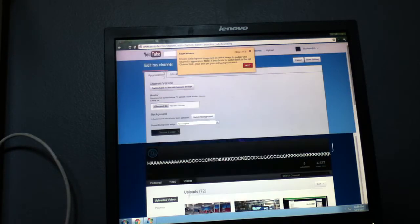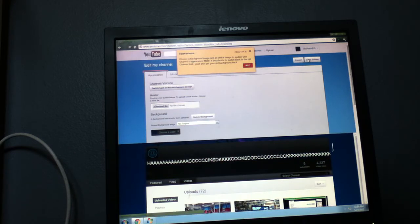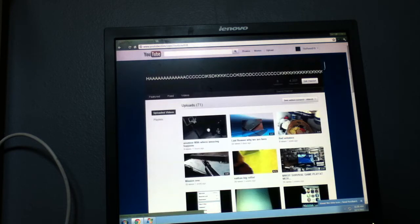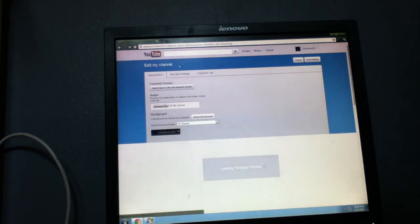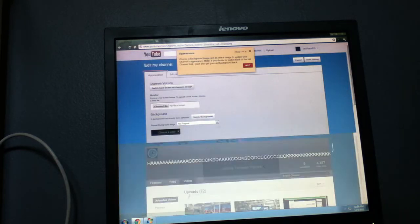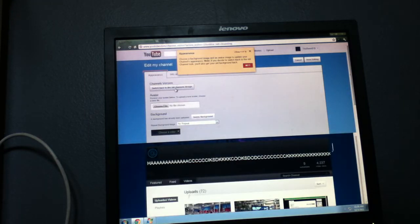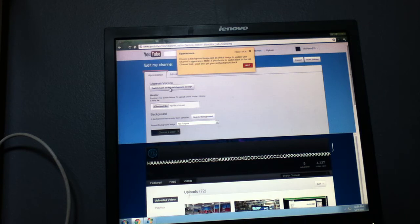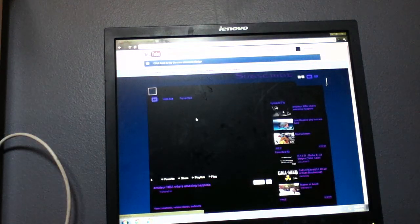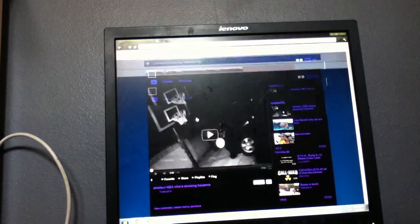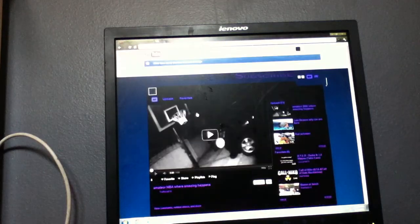And then what you got to do: just click Edit channel right here. Then right here, first up you go to appearance, and then channel versions. You want to click switch back to old channel version. You want to click that, and then back to the old channel version.